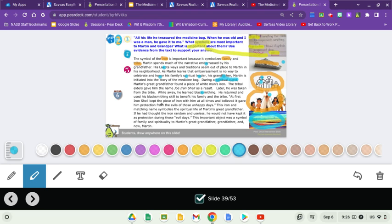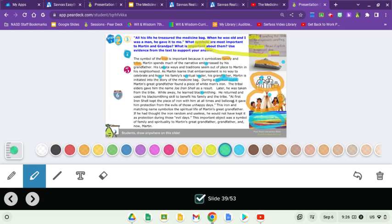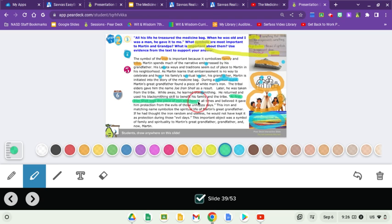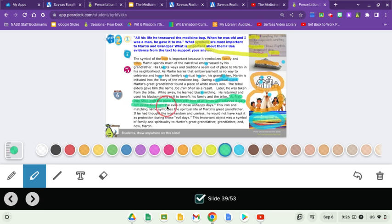Quote at first Ironshell kept the piece of iron with him at all times and believed it gave him protection from the evils of those unhappy days. So there's our quote. I'm going to highlight that quote in green. Whenever you have a TDA you want to make sure you have a quote. So if you go through it and you go to highlight your own green sentence, your own quotation, and your own paragraph and you can't, that means that you are writing a paragraph that's not very good.